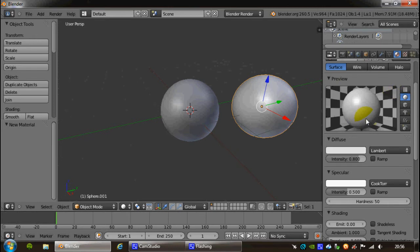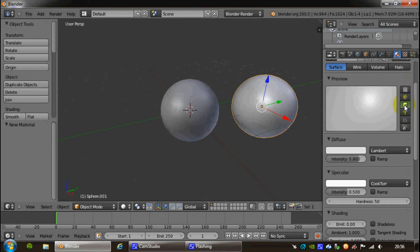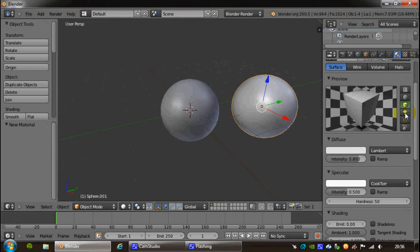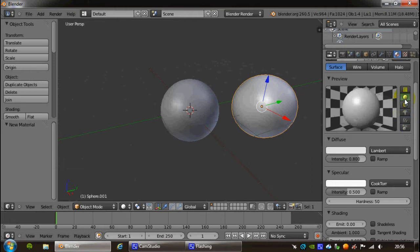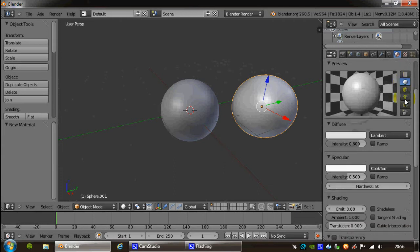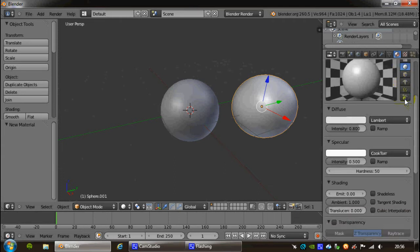At the top we have a preview window, the buttons on the right hand side are just different ways of previewing what my material is going to look like. So because I'm using a sphere, I'm just going to have a preview with a sphere.